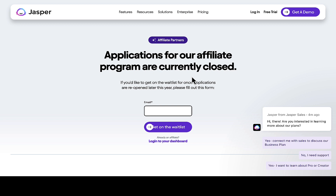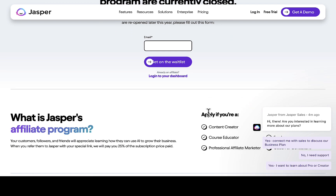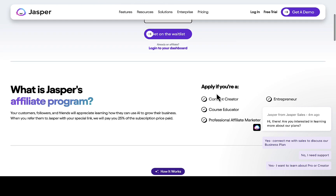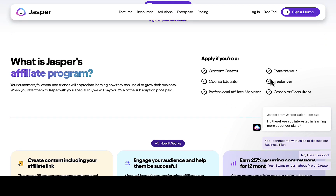You can join the waitlist so that when they roll out the application again, you will be among the first people to get a notification. If you didn't do that, you might not know when the offer will be open again and you may miss the opportunity. If you'd like to get on the waitlist for when applications are reopened later this year, you can fill out this form by inputting your email, then click on 'Get on the waitlist' and they're going to roll you in. Once they have an offer available, you will be among the first people to get notified.